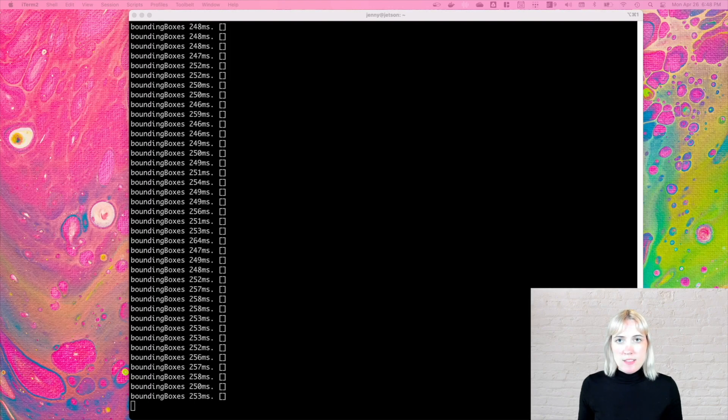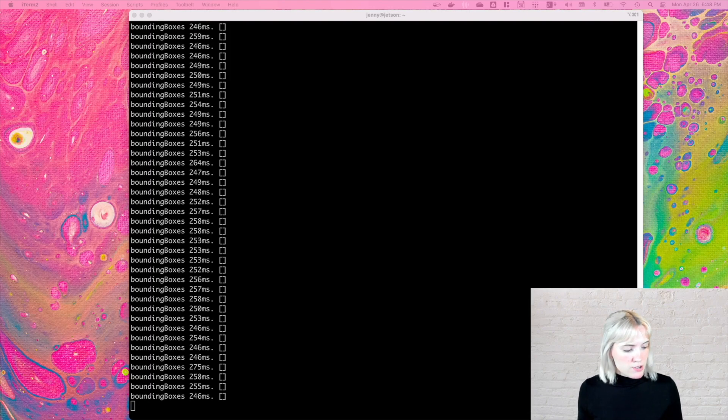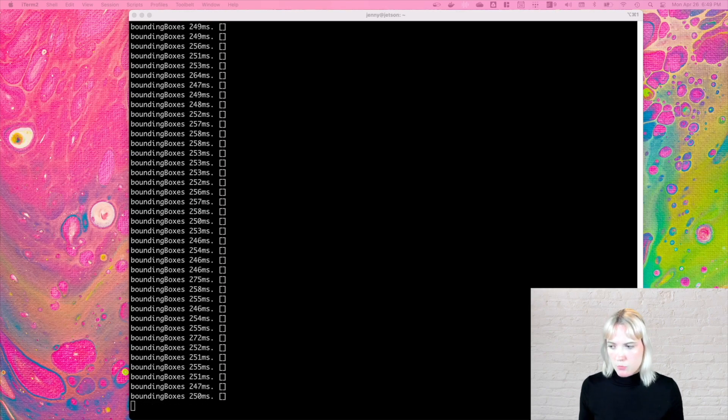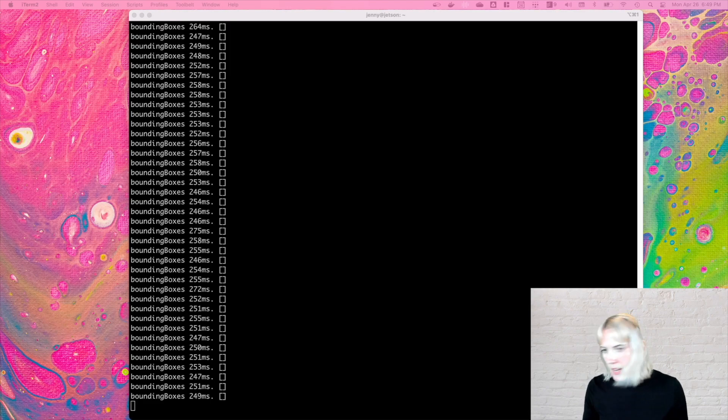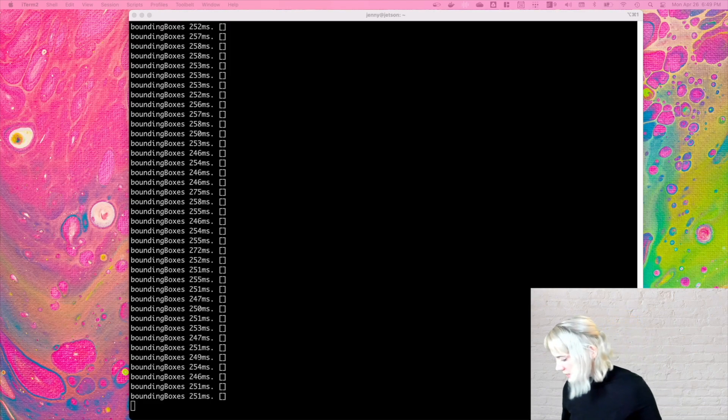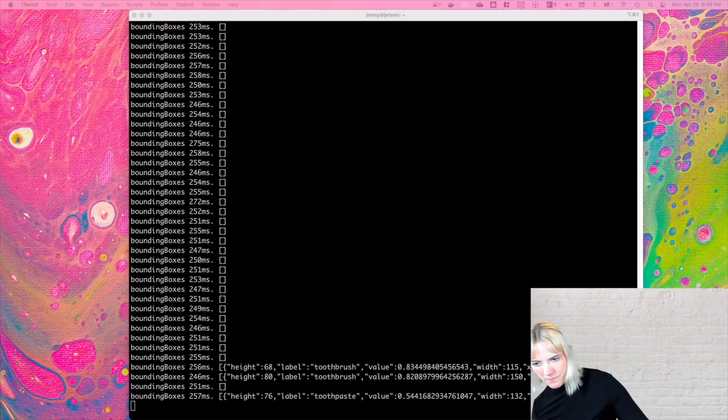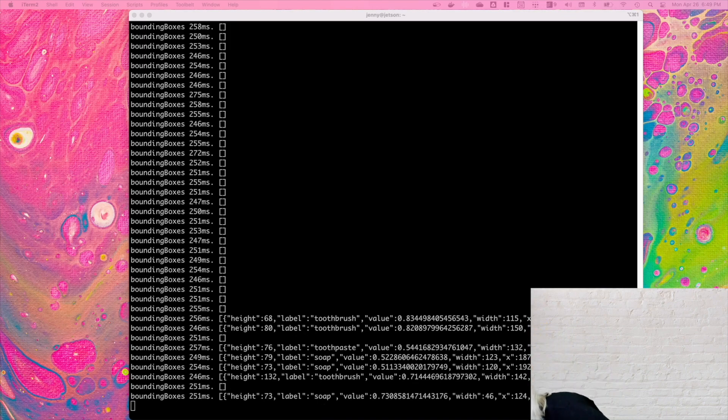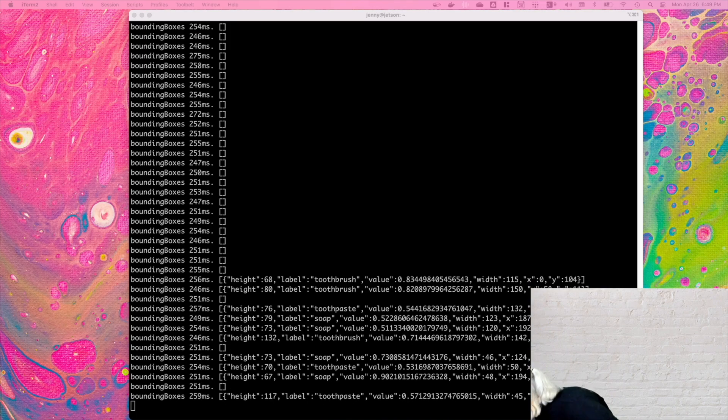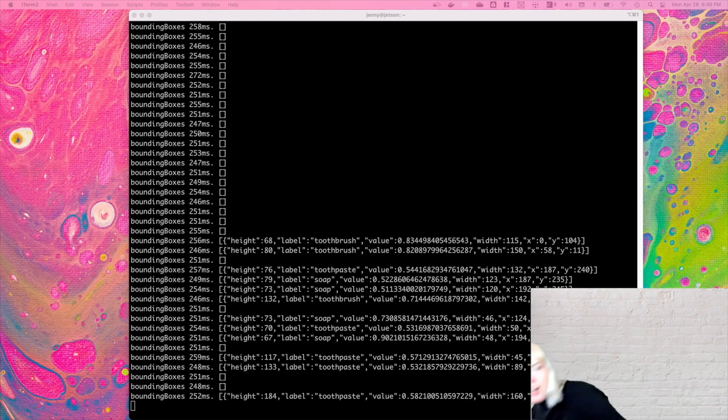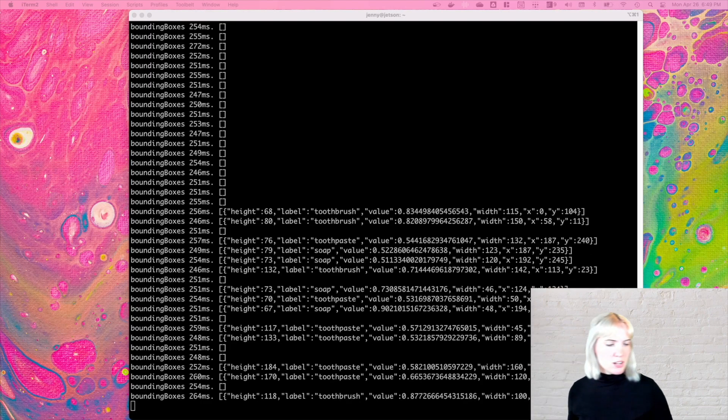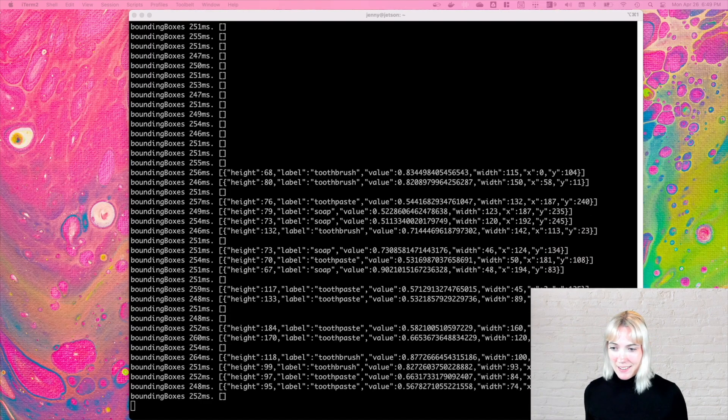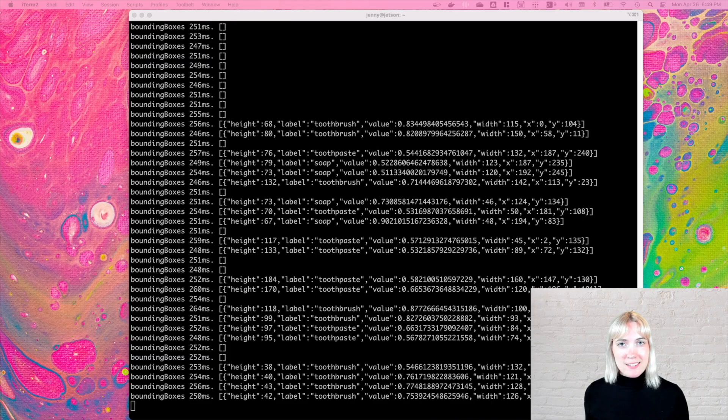So now that the machine learning object detection CLI application is built on the Jetson Nano, I am looking in the webcam to see what objects are in frame. And there's nothing yet, but as I pointed at the floor, you'll start to see toothbrush, and then you'll see some soap and toothpaste all pop up on the CLI. And now we're running object detection directly on the Edge.